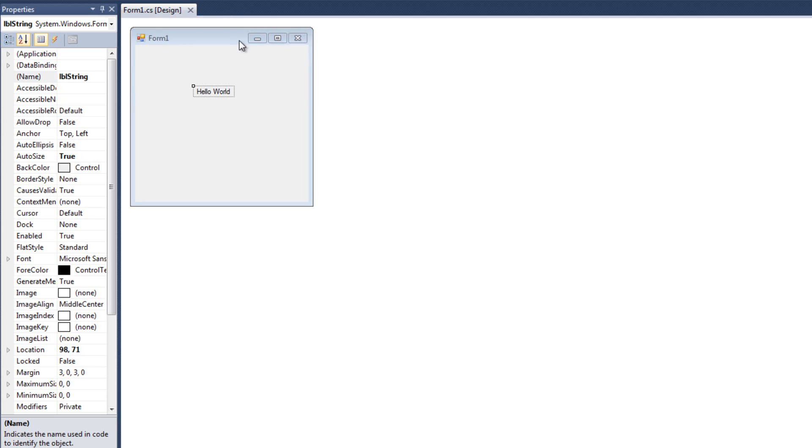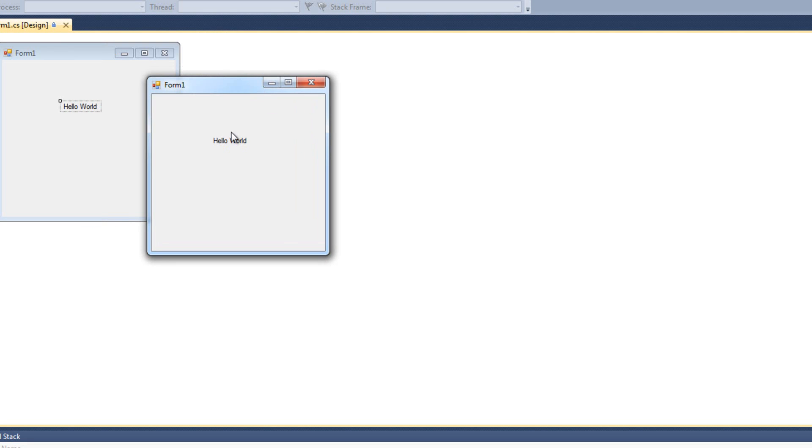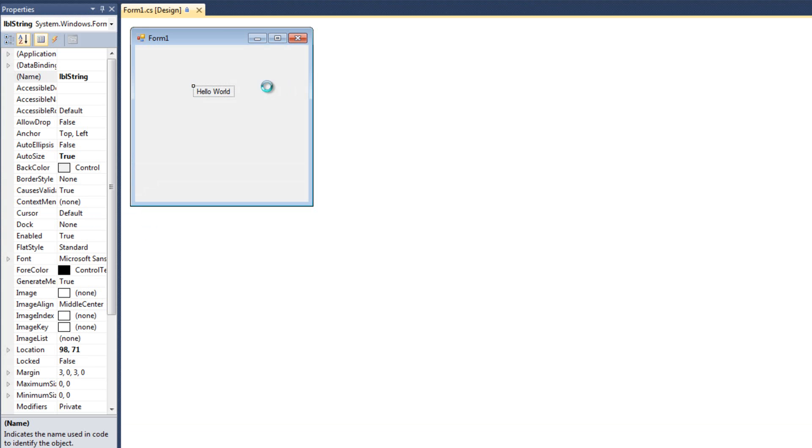And we see hello world, and I run it, and I see hello world. I can't highlight it or anything. It's just static text. Awesome.